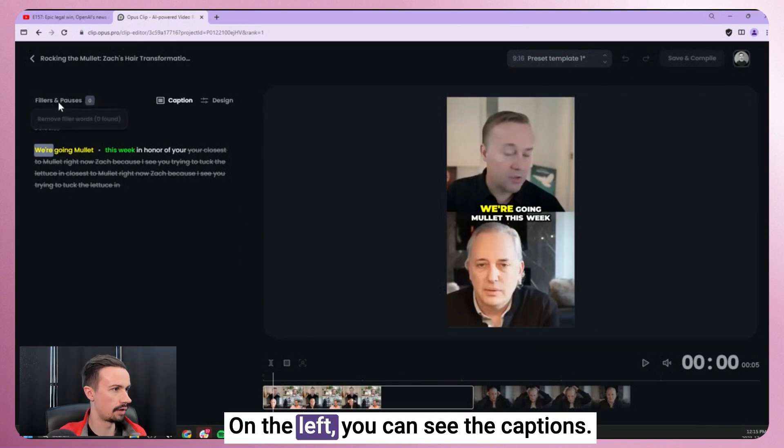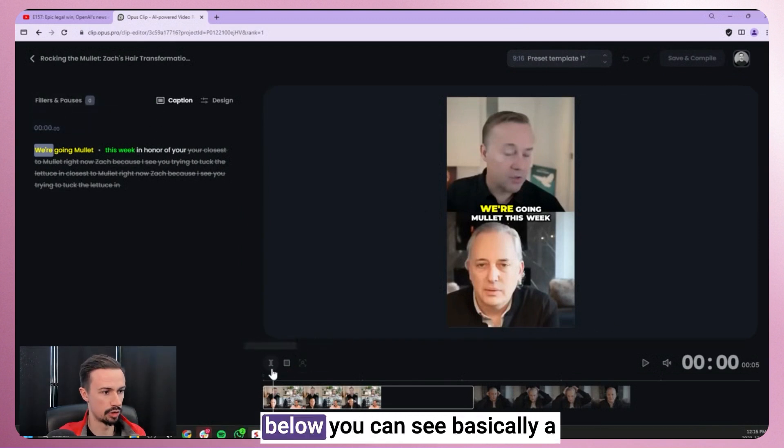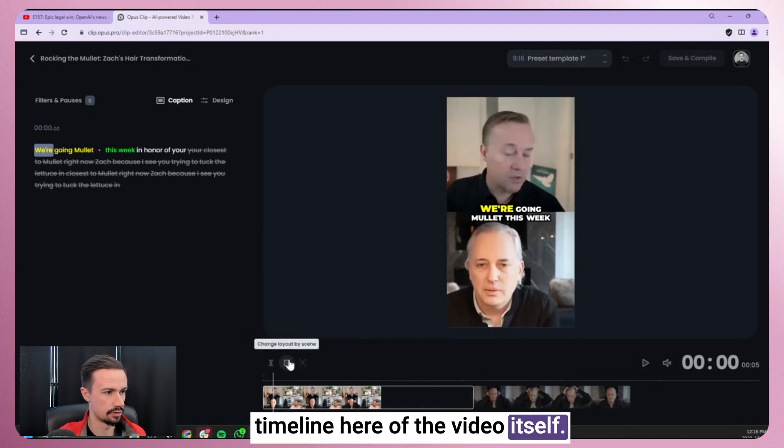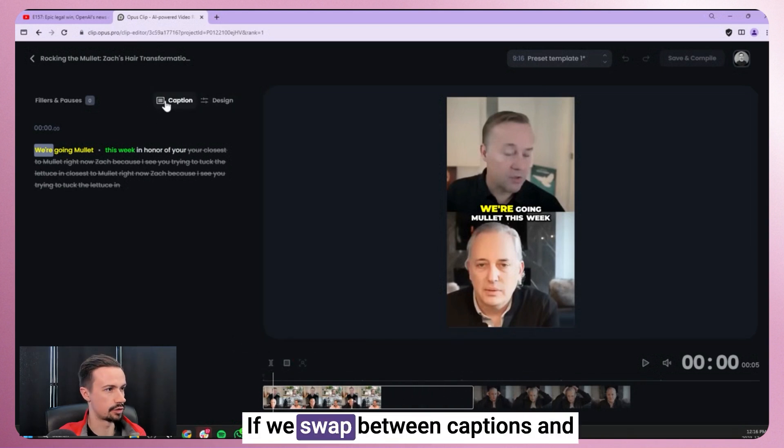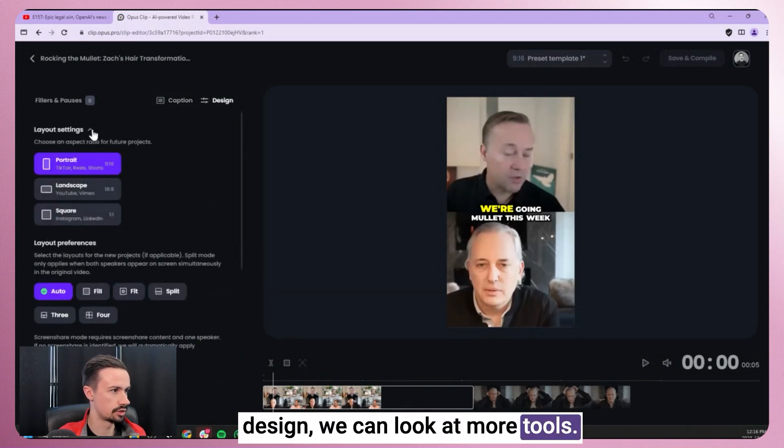On the left, you can see the captions. Below, you can see basically a timeline here of the video itself. If we swap between captions and design, we can look at more tools.